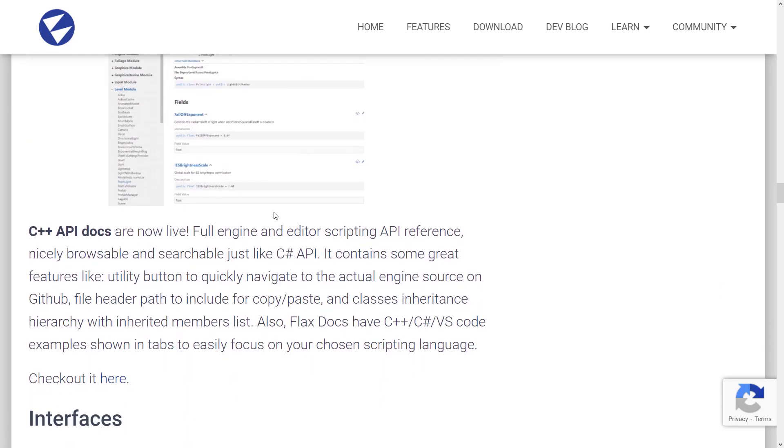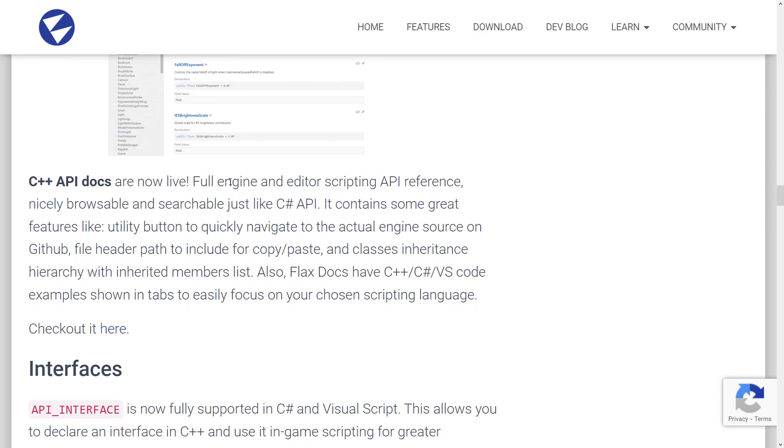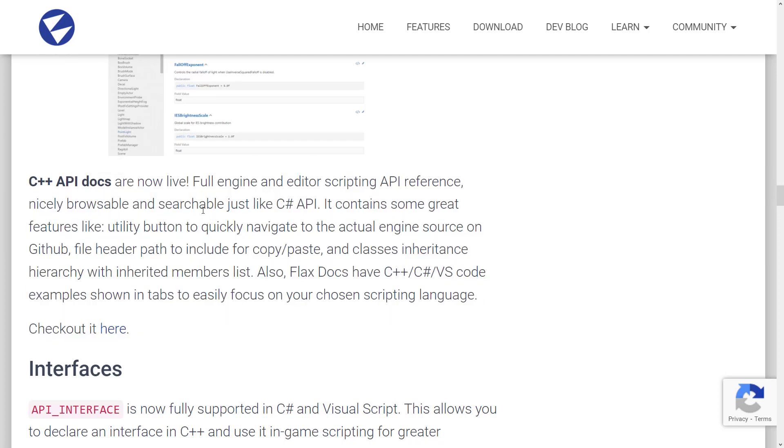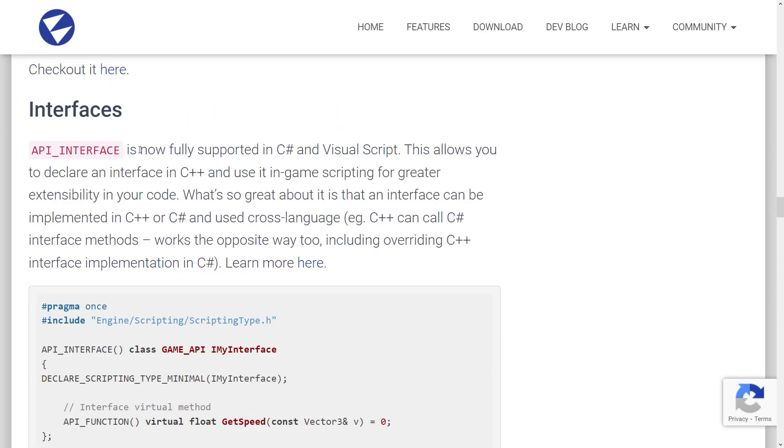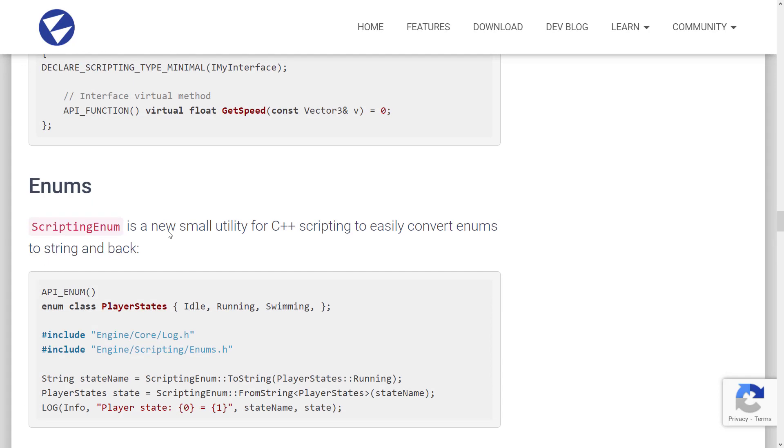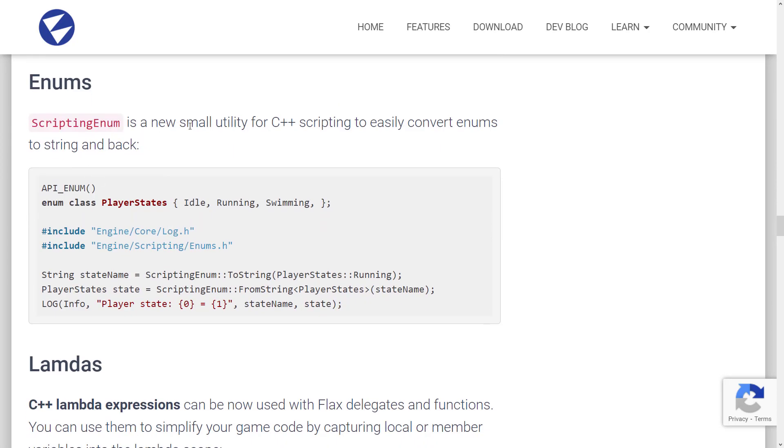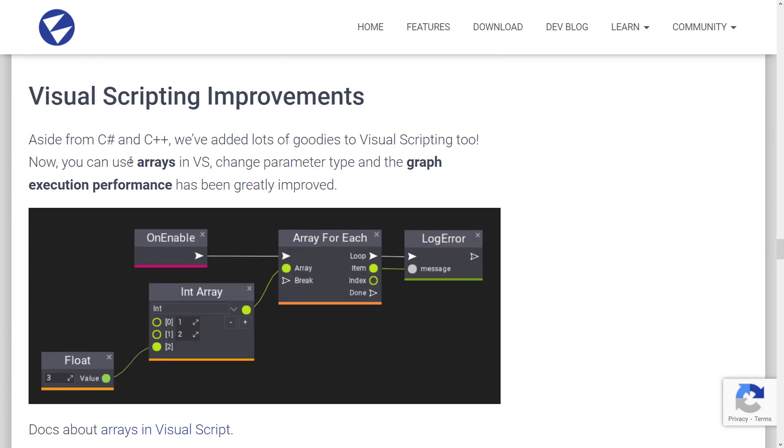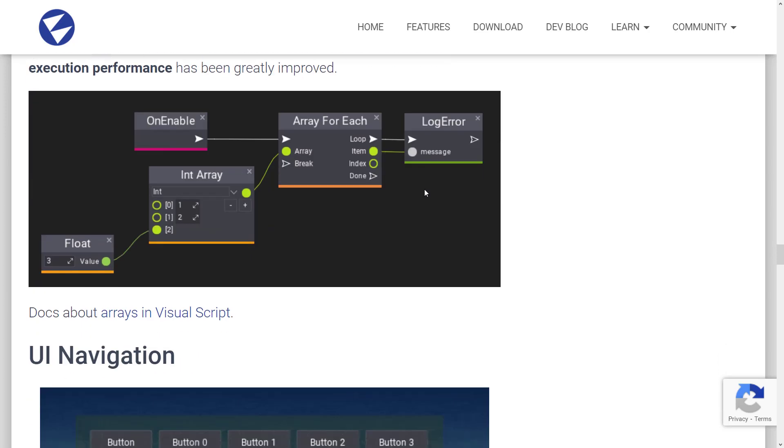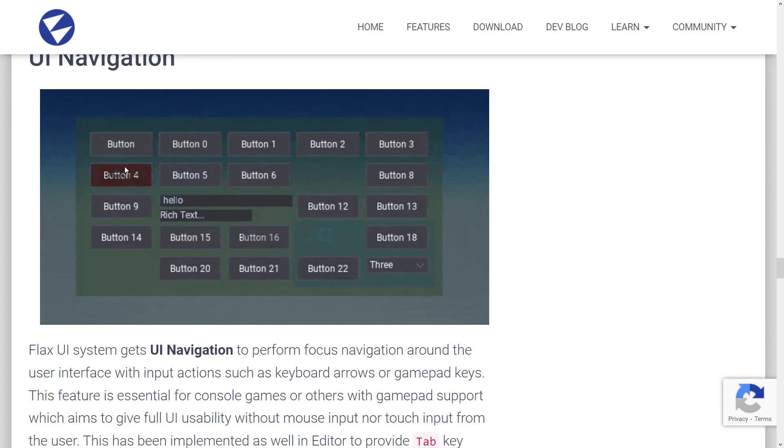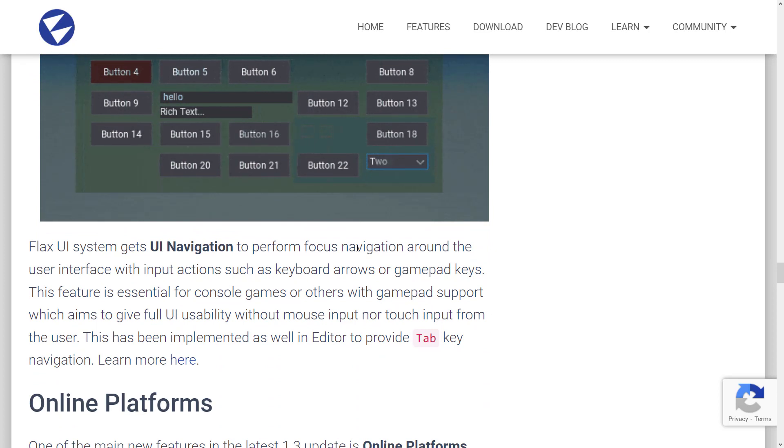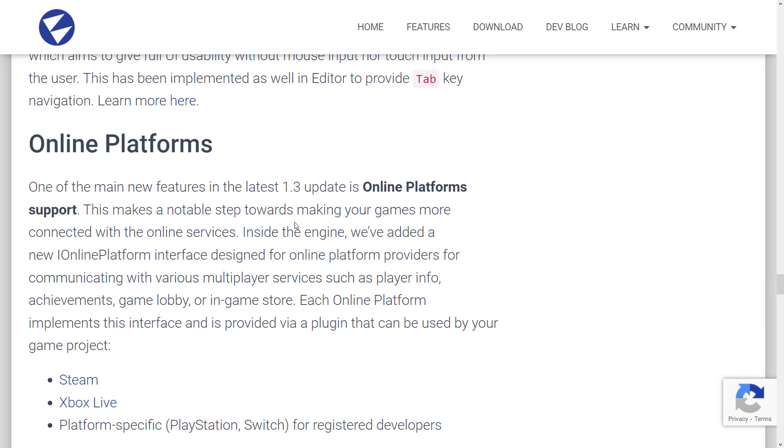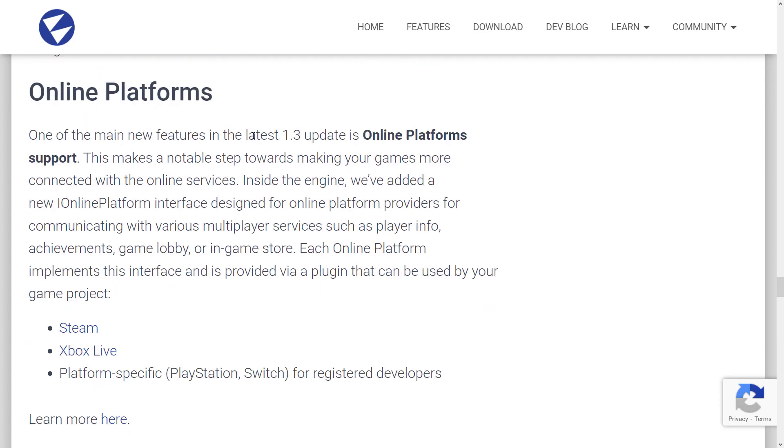C++ API got improved. The C++ API docs are now live full engine and editor API reference and so on. So there is good reference material. What I'd like to see is more like onboarding scripting tutorials. That's what I was talking about early on, by the way. API interface is now fully supported in C sharp and visual script allows you to declare an interface in C++ and use it in game scripting for greater extensibility of this code. So what essentially that allows you to do a great portions of your code using C++ and expose them to both C sharp and the visual scripting. Scripting enum is a new small utility for C++ scripting to easily convert enums to strings and back again. Lambda improvements, visual scripting got some improvements. You can use arrays and visual scripting change parameter type and graph execution performance has been greatly improved. Flax system gets UI navigation, perform focus navigation around the user interface with input actions such as keyboard arrows or game pad keys features essential for console games or other game pad support. So, it allows you to basically navigate the UI you created using a common defined controls such as again, arrows and game pad movement and so on.